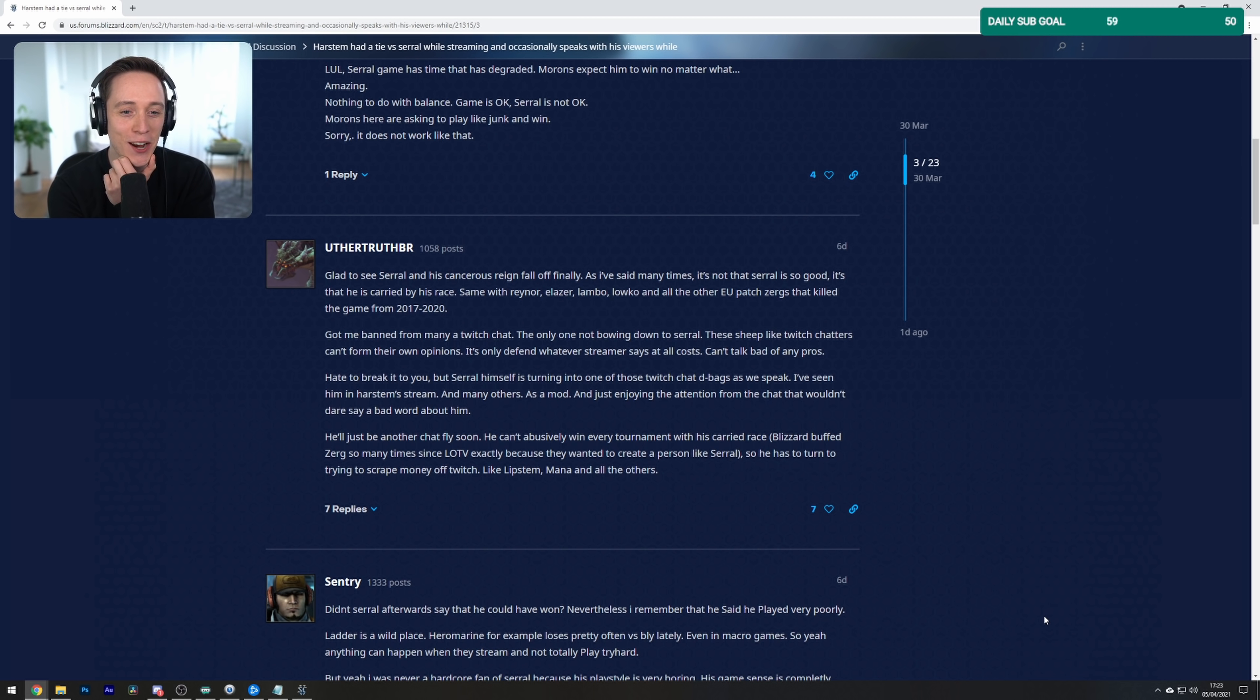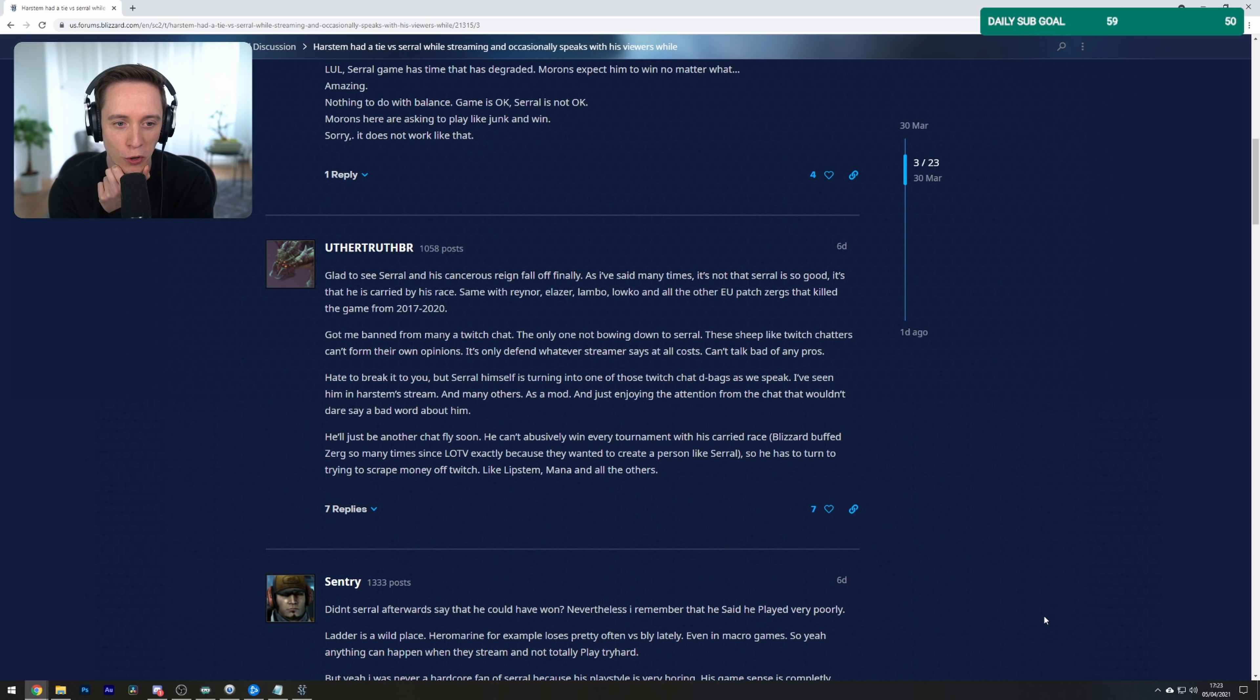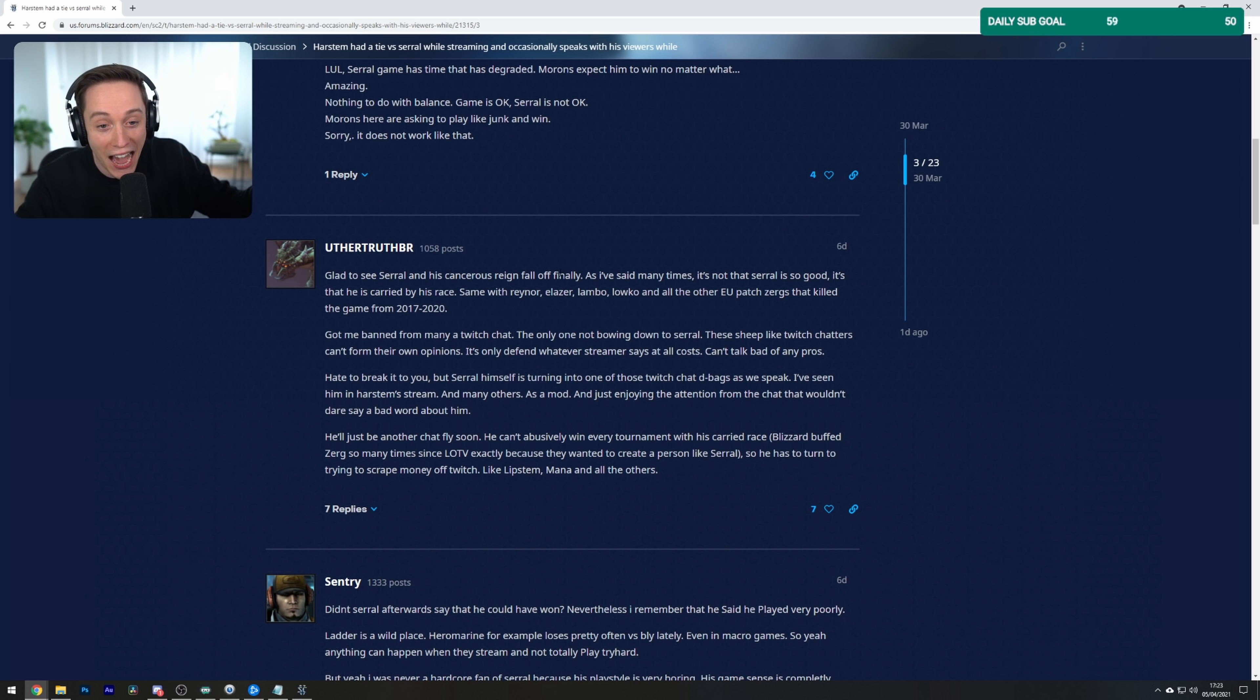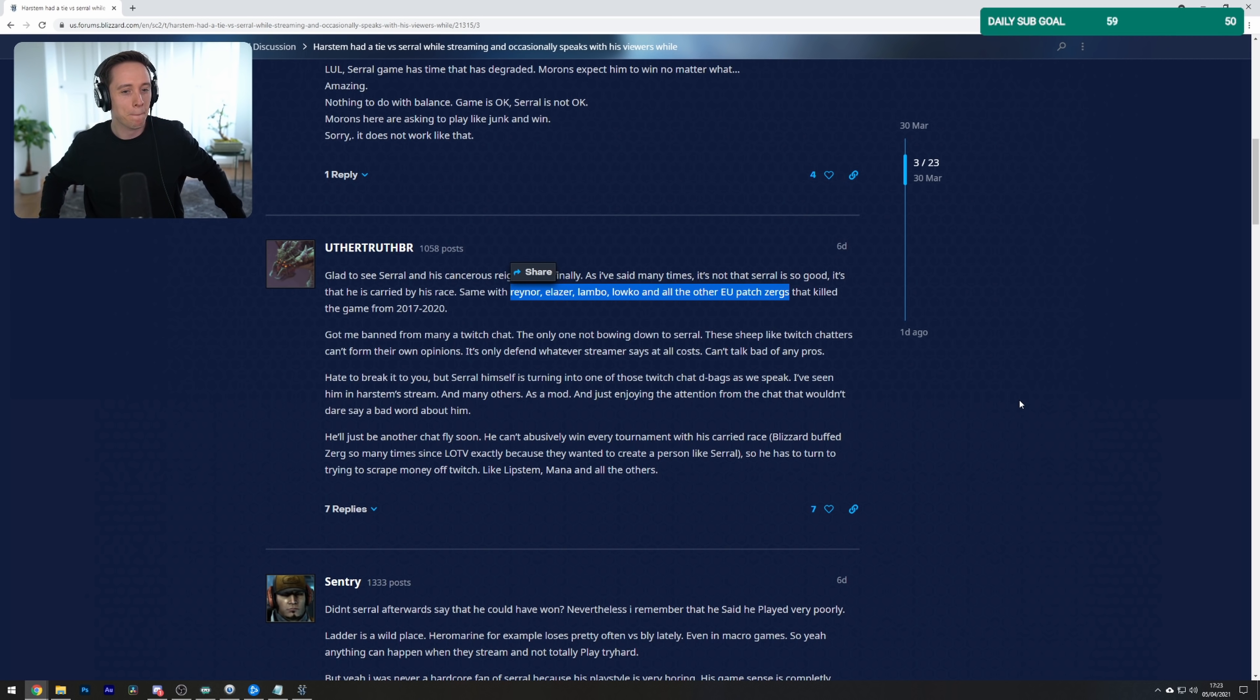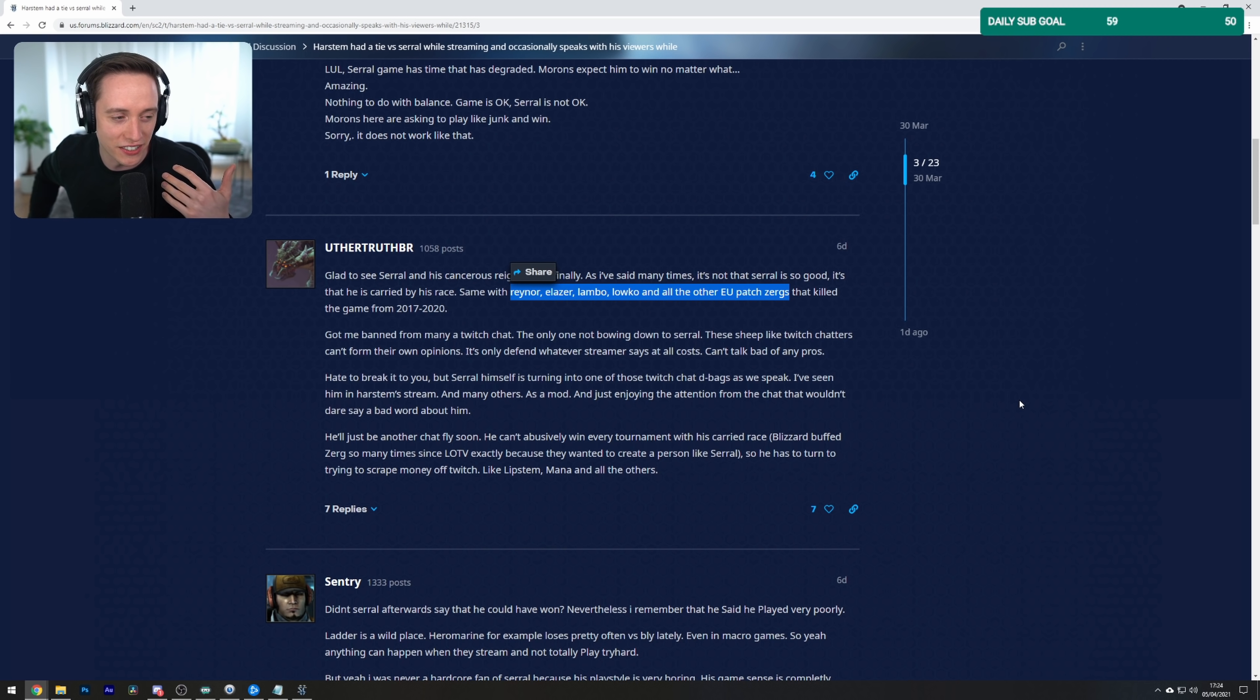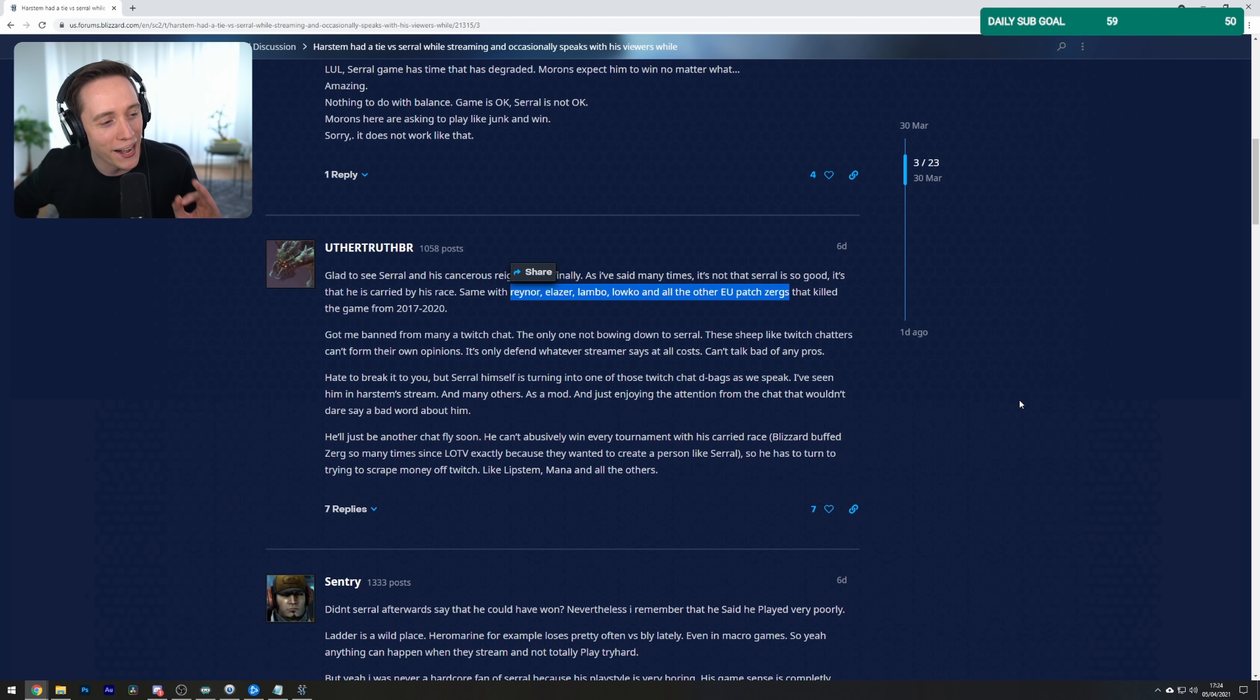Glad to see Serral and his cancerous reign fall off finally. As I've said many times, it's not that Serral is so good, it's that he's carried by his race. Same with Raynor, Elazer, Lambo, Loco, and all the... I'm in that same list, baby! I should be in that list. Agreed. The only difference is that they're like a couple thousand... doesn't matter. They may be higher up on the ladder, but I'm there.